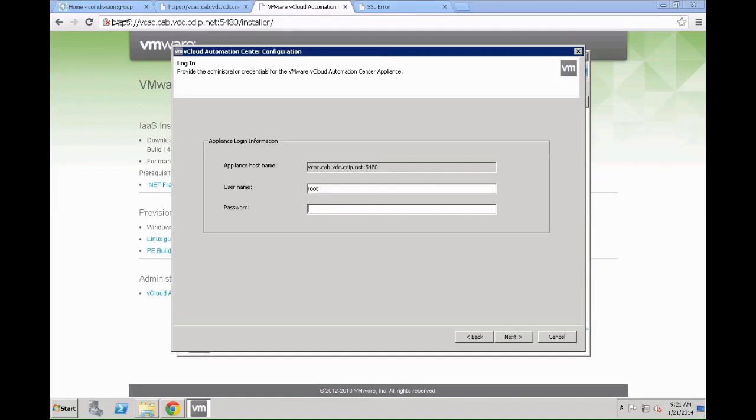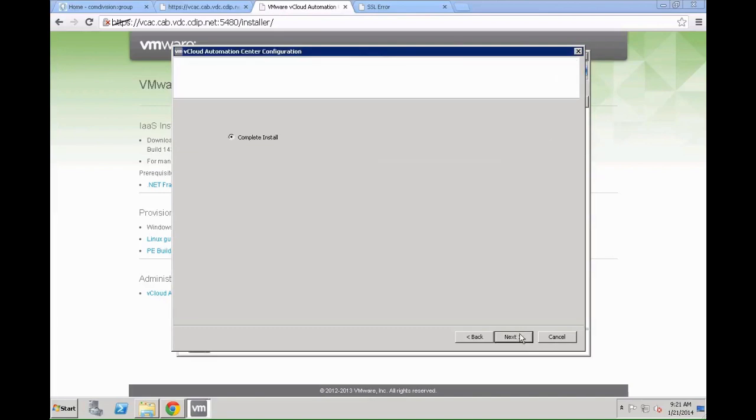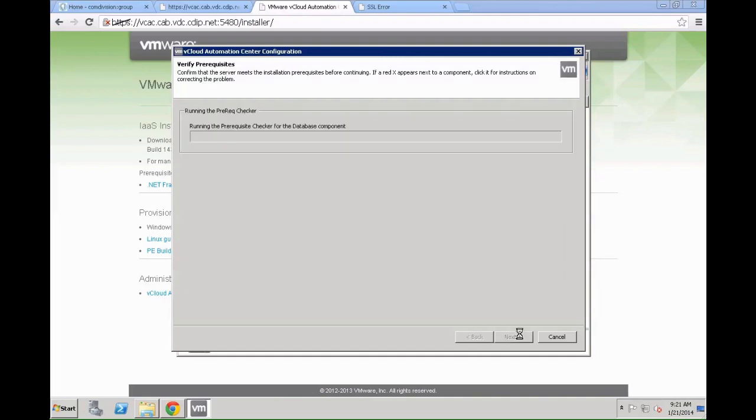Once the login information has been provided just click the next button which will load all the necessary information from the VCAC appliance. We are going to leverage a complete install as we want to build a quick and easy setup for a proof of concept scenario. You could also click custom install but in our case we stick with complete install. Just click next.